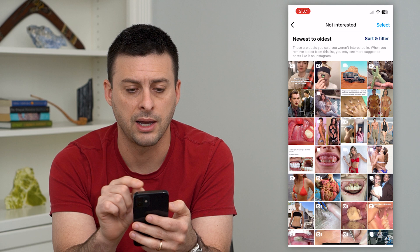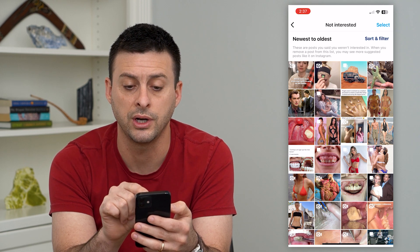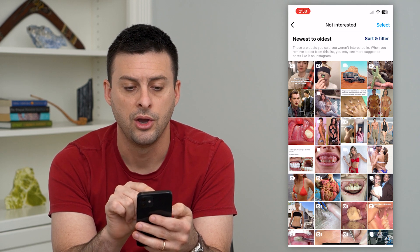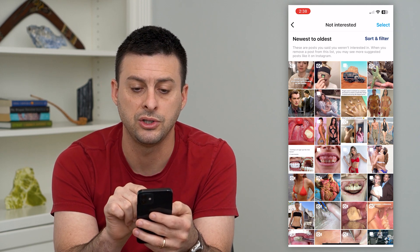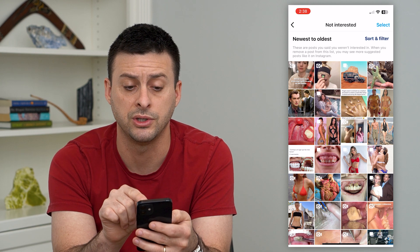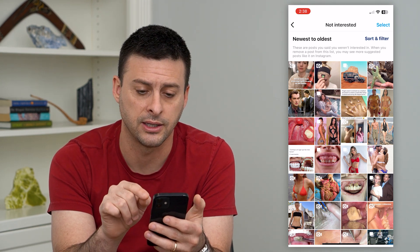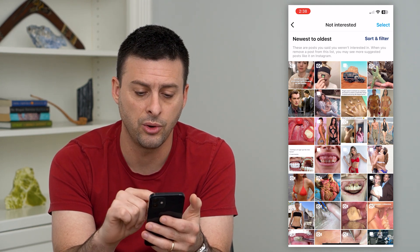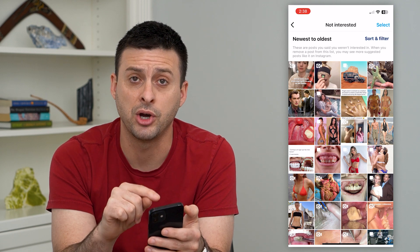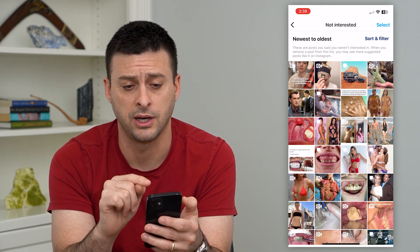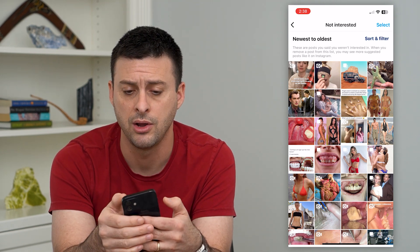You can go in there and at the top it says, these are posts you said you weren't interested in. When you remove a post from this list, you may see more suggested posts just like this. So you can always go through here and look at the posts that you marked as not interested if you just wanted to check them out again.